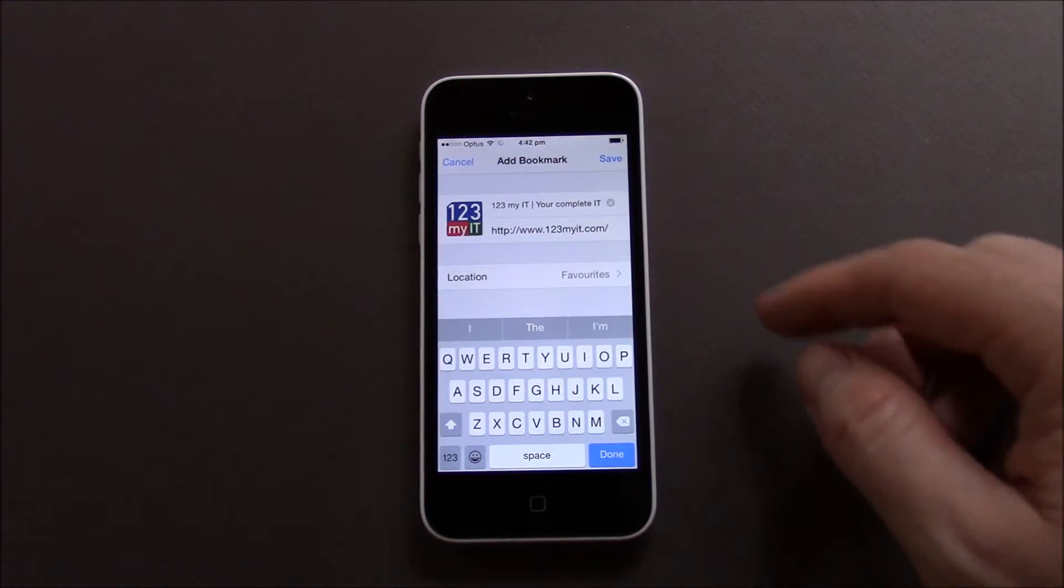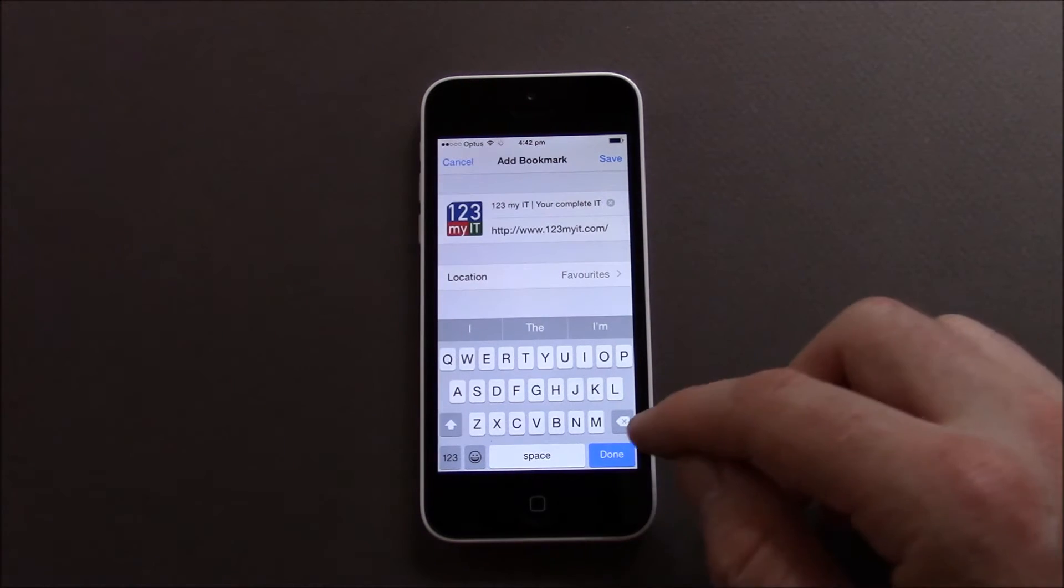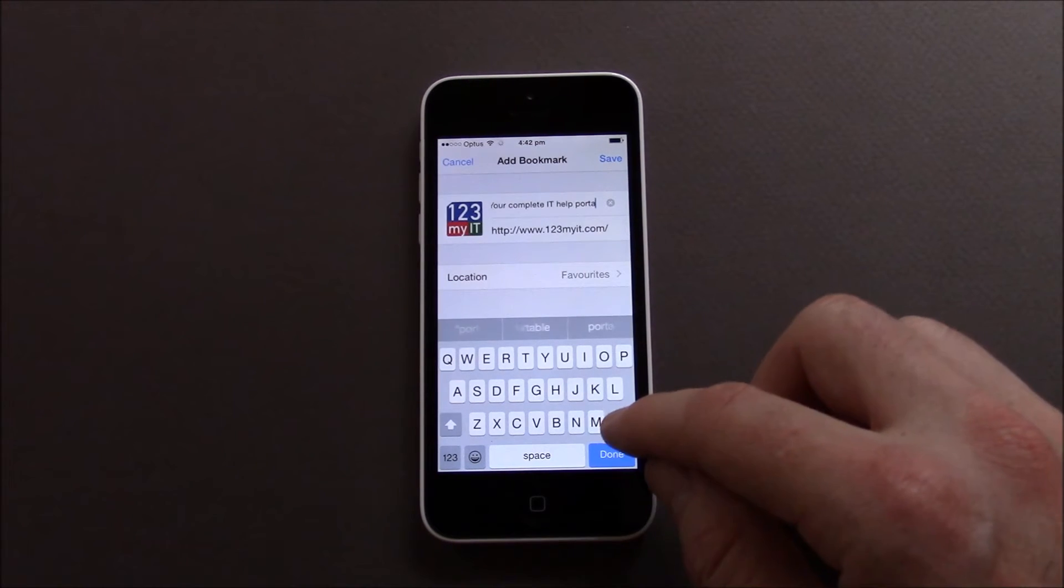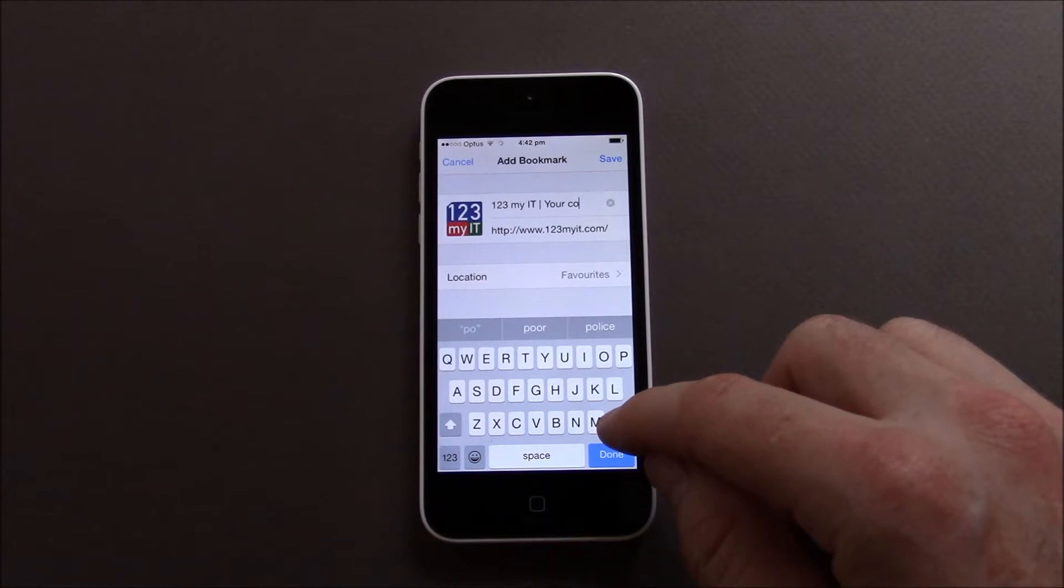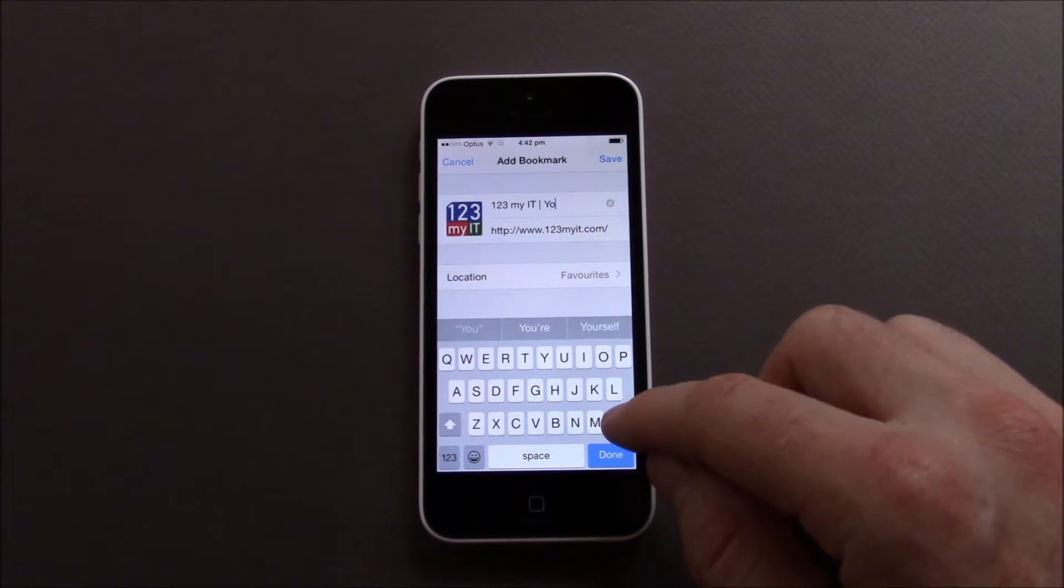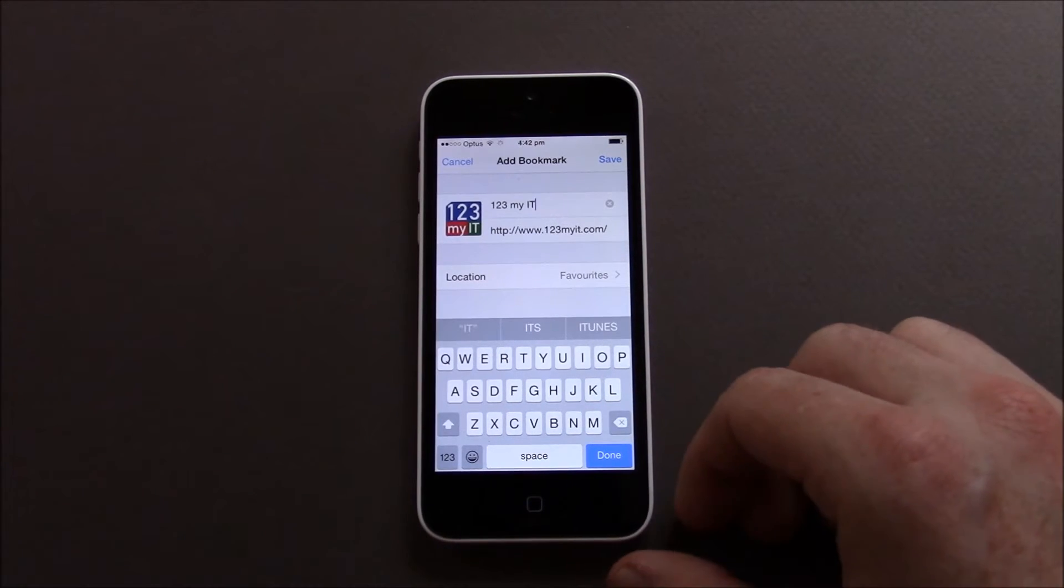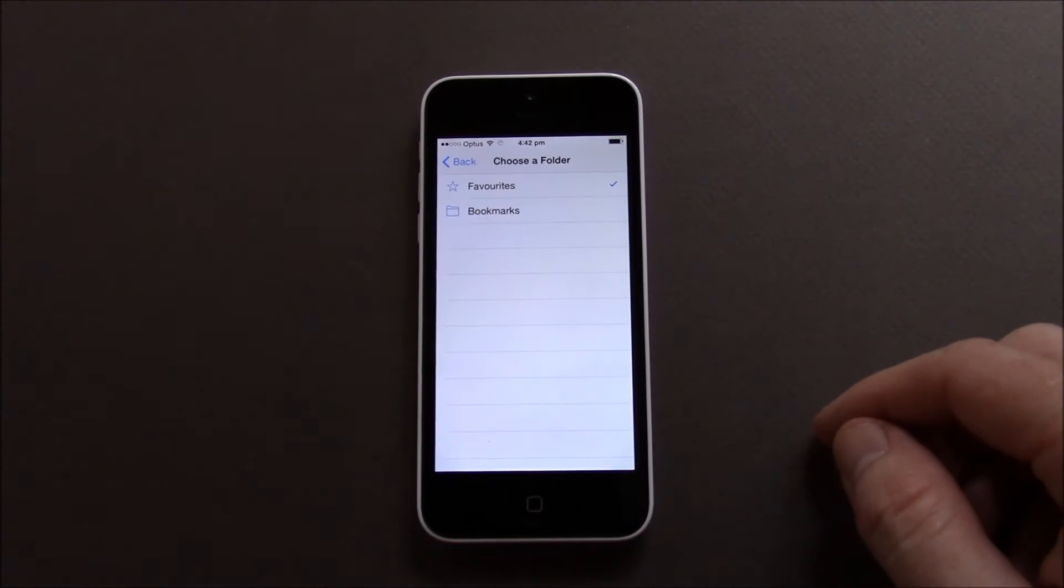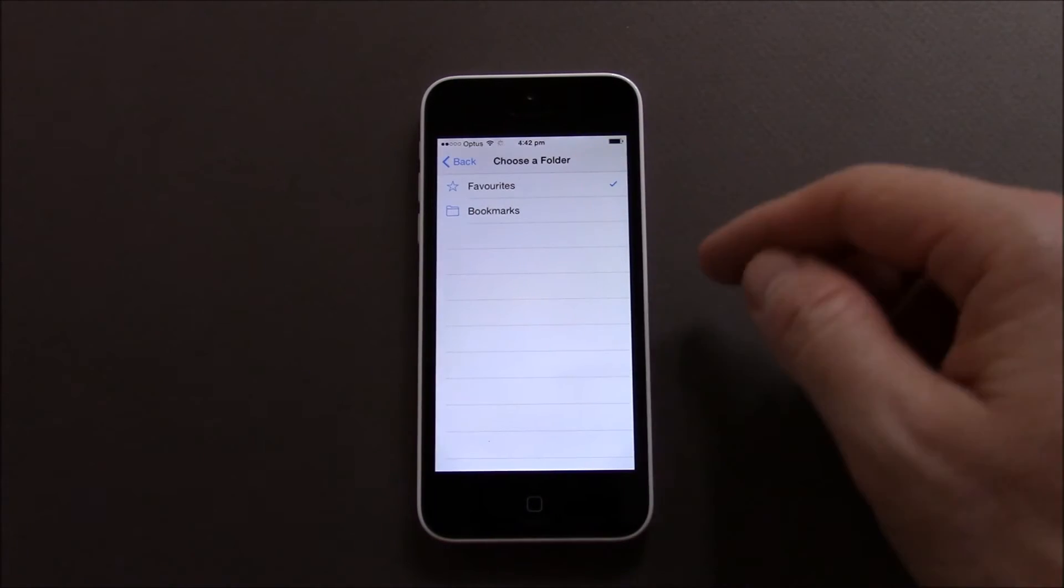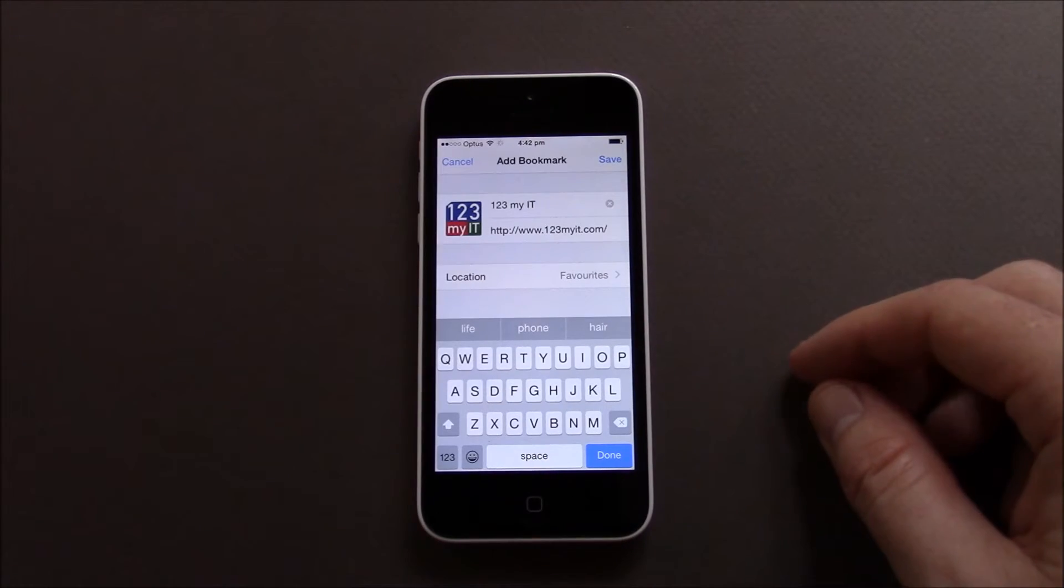And then you can see it brings up the logo. Now I can change the name of it if I just want to call it 123 instead of your complete IT help portal. I can change it there and then location I can change where I want to save it so I can put it in favourites if I wanted to.